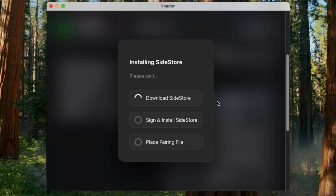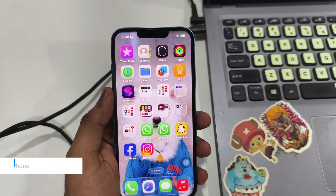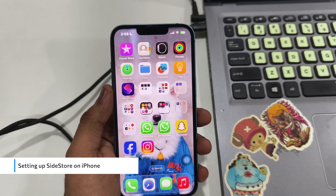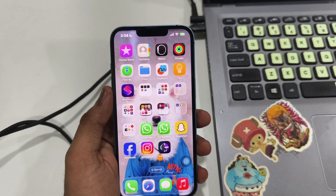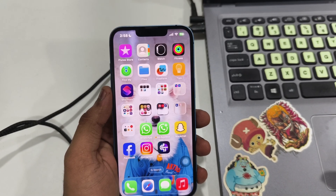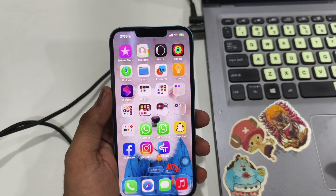It will take a moment to sign the app and push it to your device. Wait for the success message. SideStore is now installed on the home screen, but don't open it yet — we have a few security settings to change first.